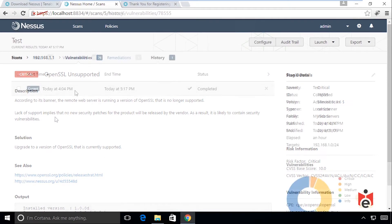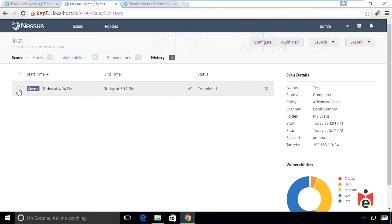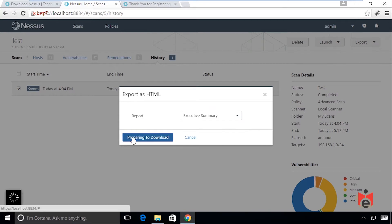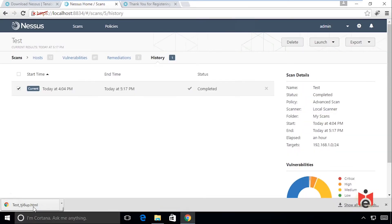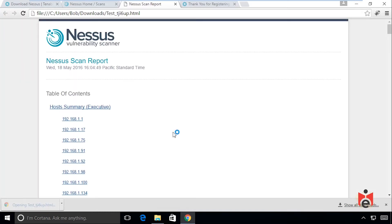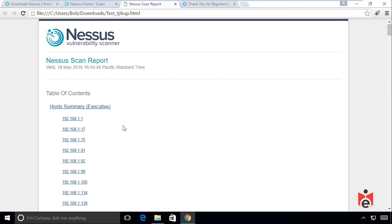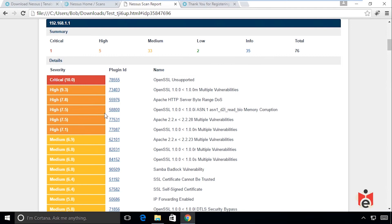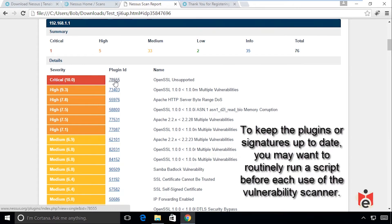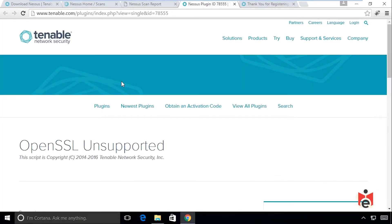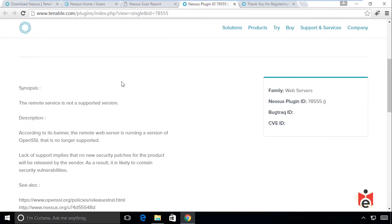The scan also indicates how to remediate by upgrading to a currently supported version of OpenSSL. To create a report, select the completed scan, use the Export dropdown in the upper right, choose HTML Executive Summary, and click Export. This downloads an HTML report where hyperlinks work — clicking on 192.168.1.1 takes you to host details. Clicking a plugin ID like 78555 gives more details on what was detected, in this case unsupported OpenSSL.